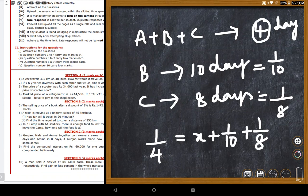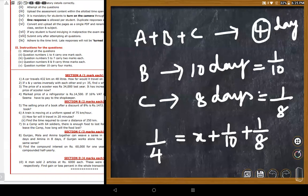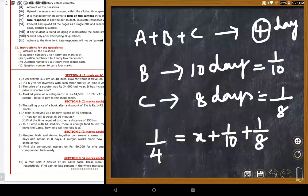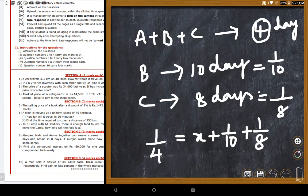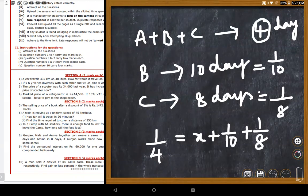The LCM approach gives: 1/x = 1/4 - 1/10 - 1/8. Using LCM of 4, 8, 10 which is 40: this becomes 10/40 - 5/40 - 4/40 = 1/40. Therefore x = 40 days. The teacher confirms this is very good work.